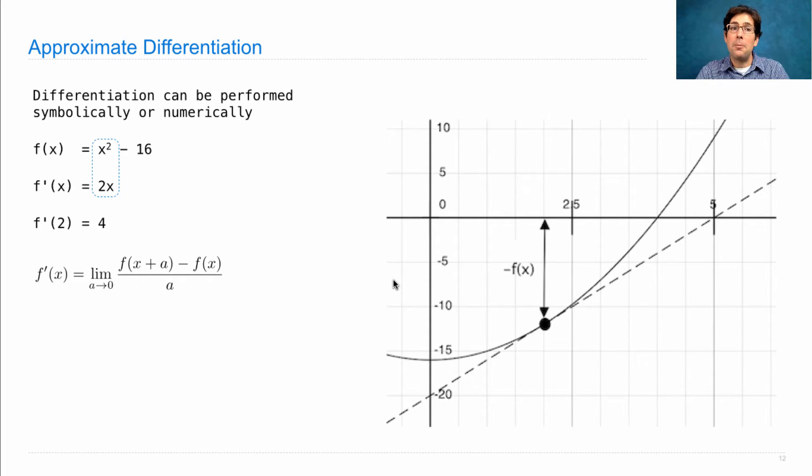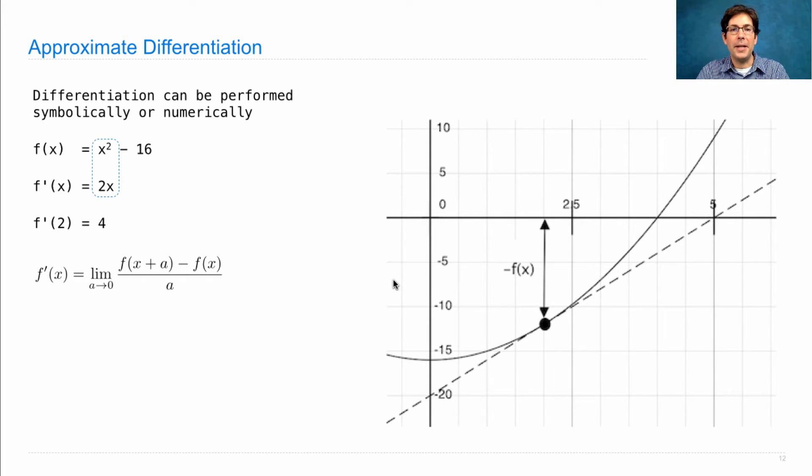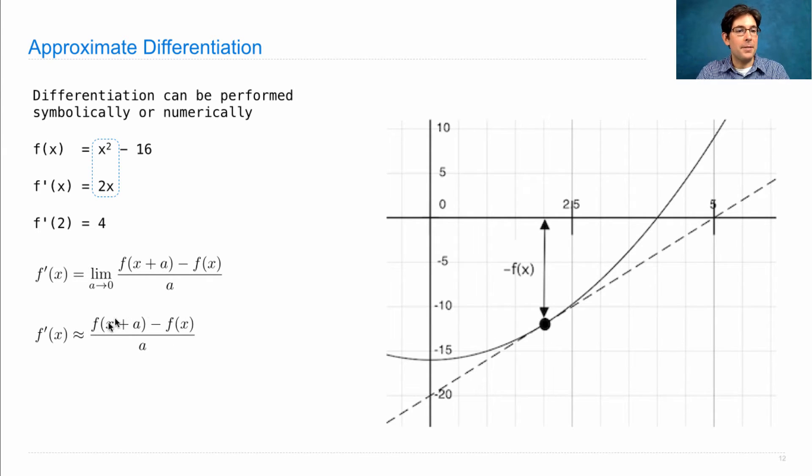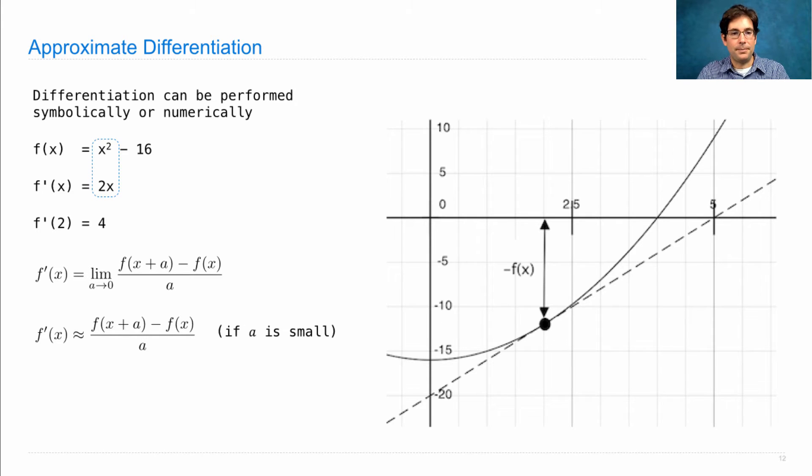Well, you can approximate that just by using a small a. So, f prime of x is kind of close to any one of these values, as long as a is pretty small.